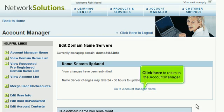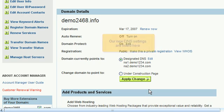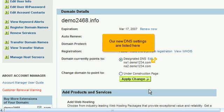Click here to return to the Account Manager. Scroll down. Our new DNS settings are listed here.